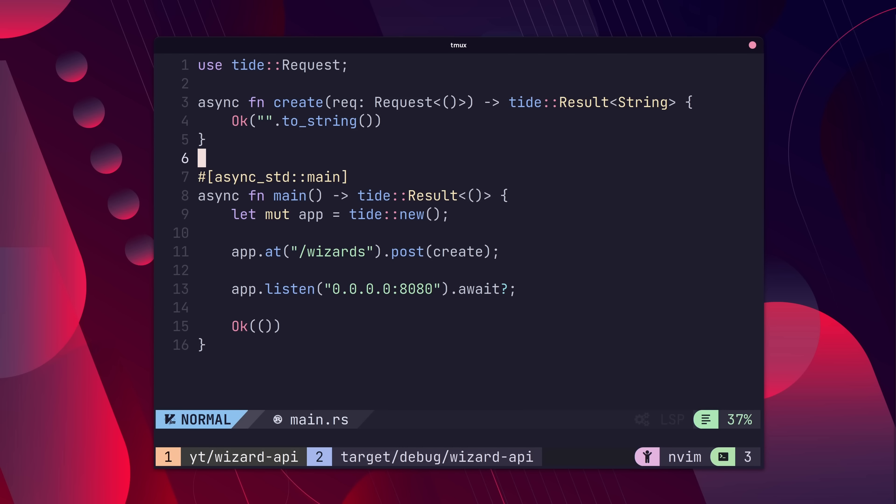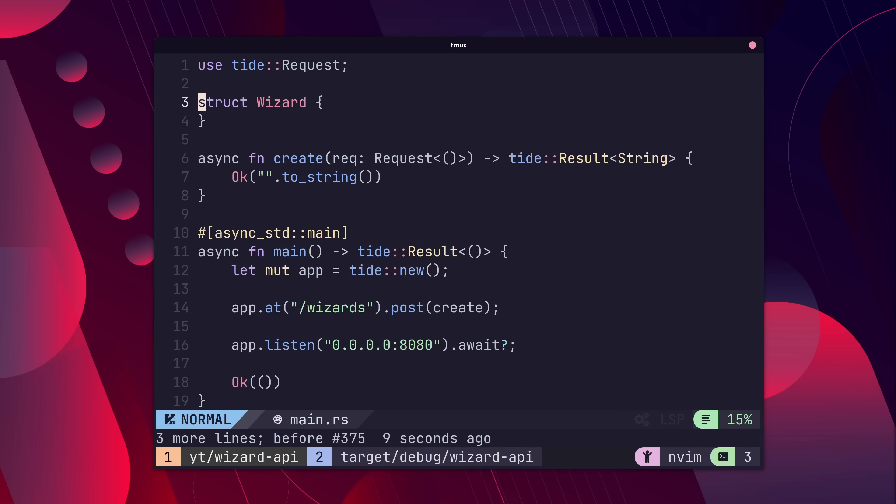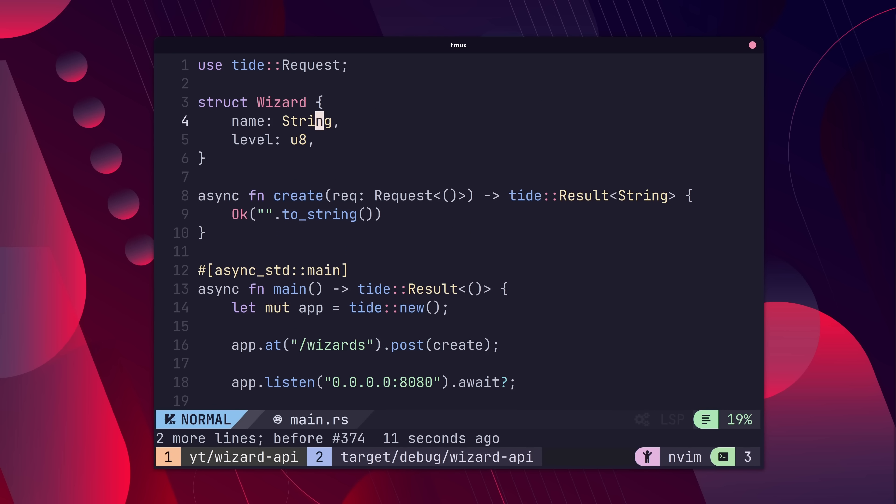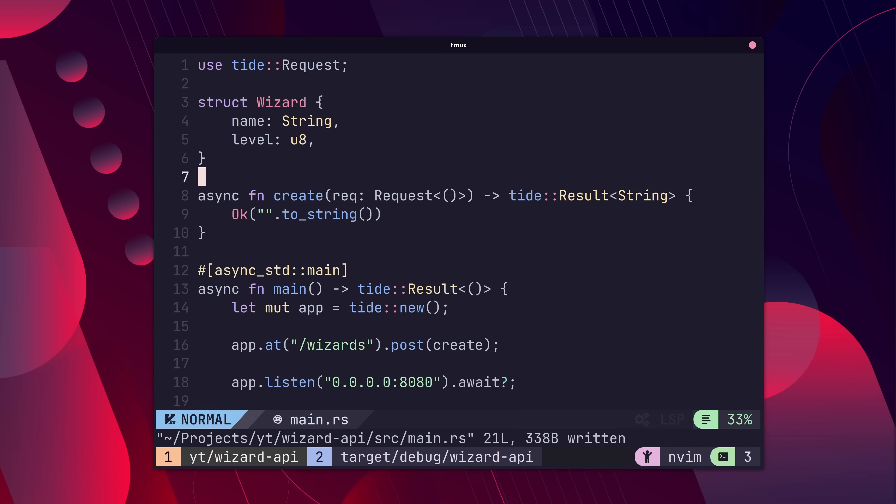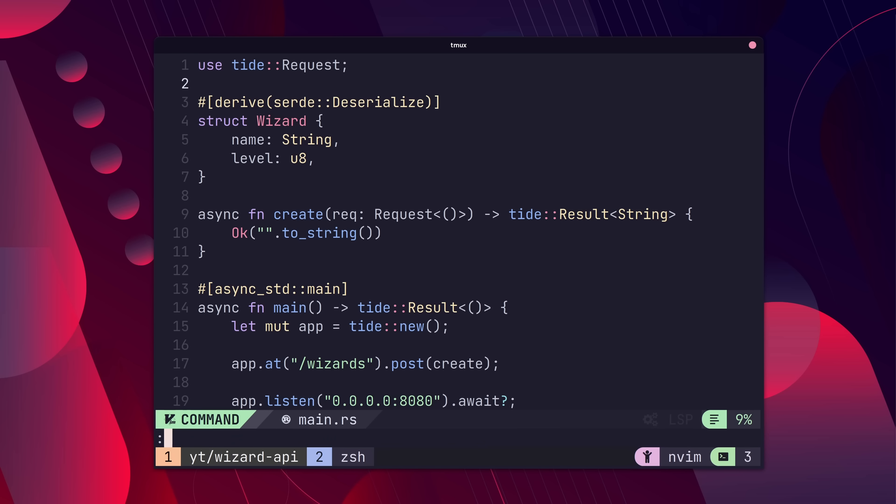To parse JSON from the request body, we first need a type to parse into. Let's create a struct we want to represent as our JSON body. Next, we derive from the deserialized type of serdej.